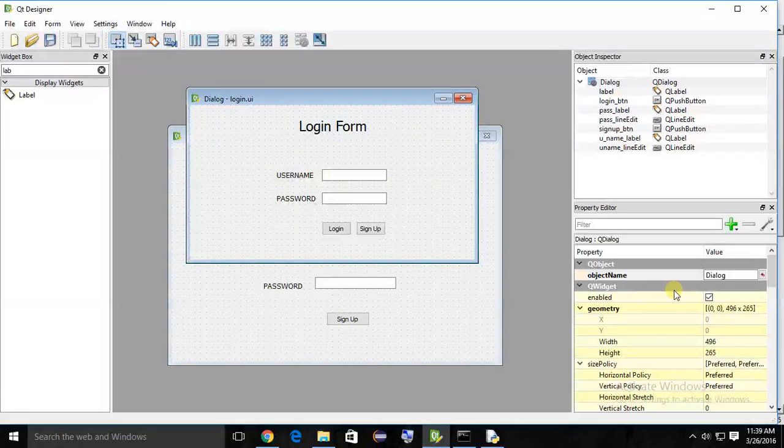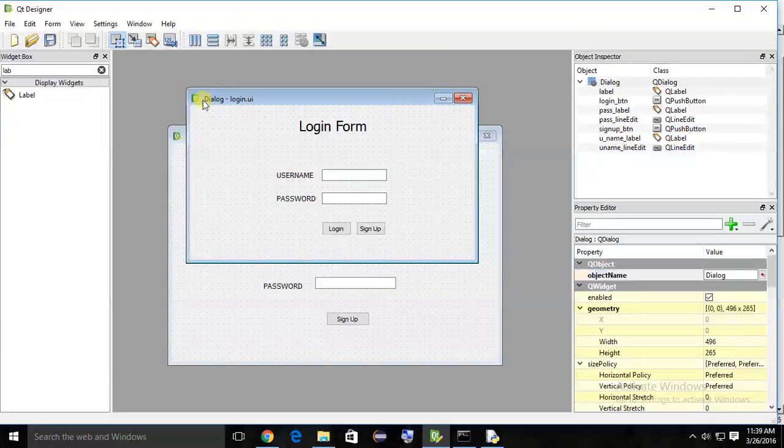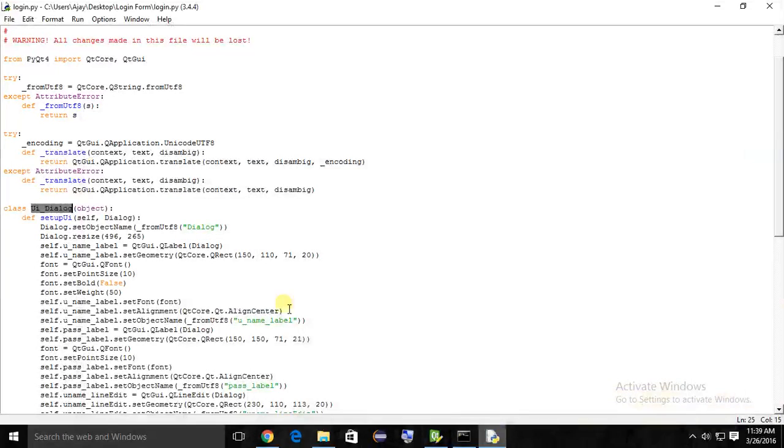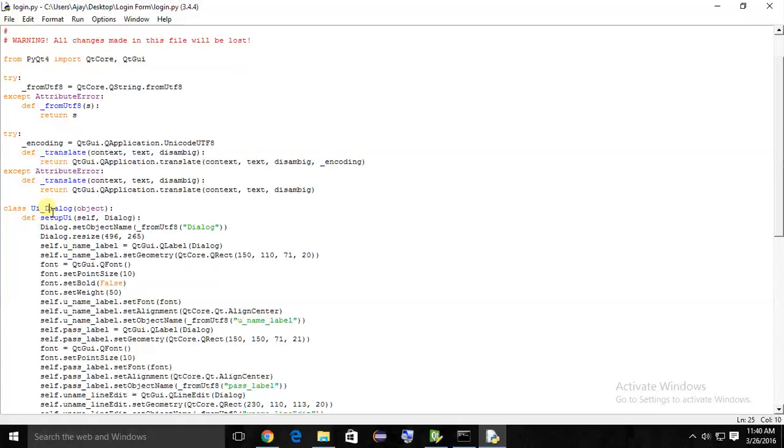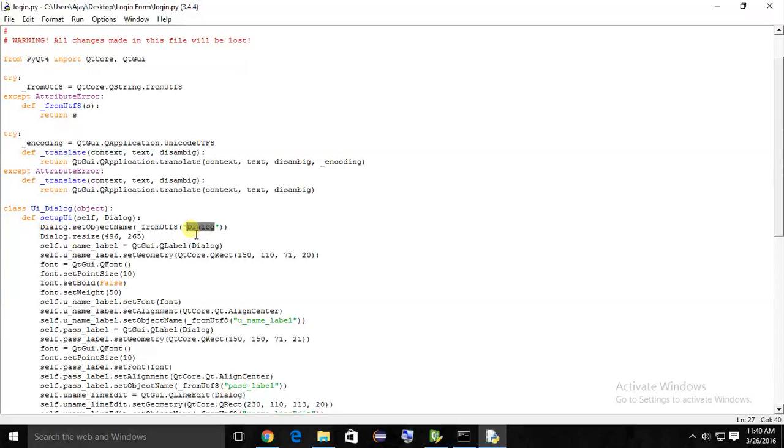This is the class - this is our form name. You can see here the form name. If I go to login form, dialog - this is the class. This is the main class where the GUI is created. This is the method that sets up the UI. You can see dialog.setObjectName - this is the object name. You can access the properties of that dialog using that dialog object name.